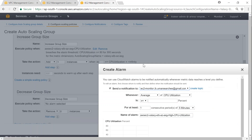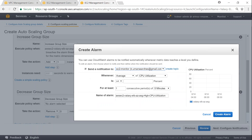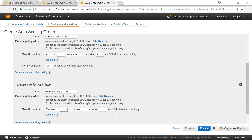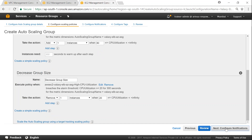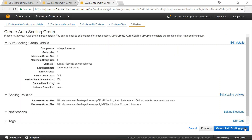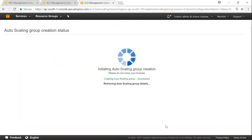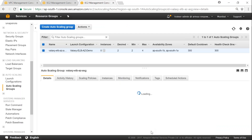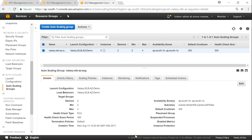For scale-in, this is going to be at 20% CPU utilization for a period of one evaluation period, and then remove one instance. Click on 'Configure Notifications', click on 'Configure Tags', then click review and click 'Create Auto Scaling Group'. It is going to take a while for the servers to come online and get registered with EC2 instances and our auto scaling group.